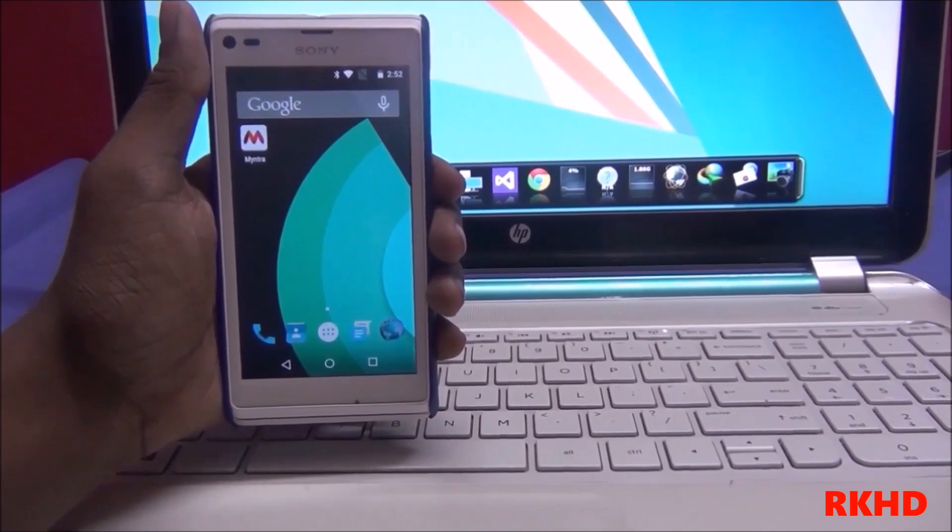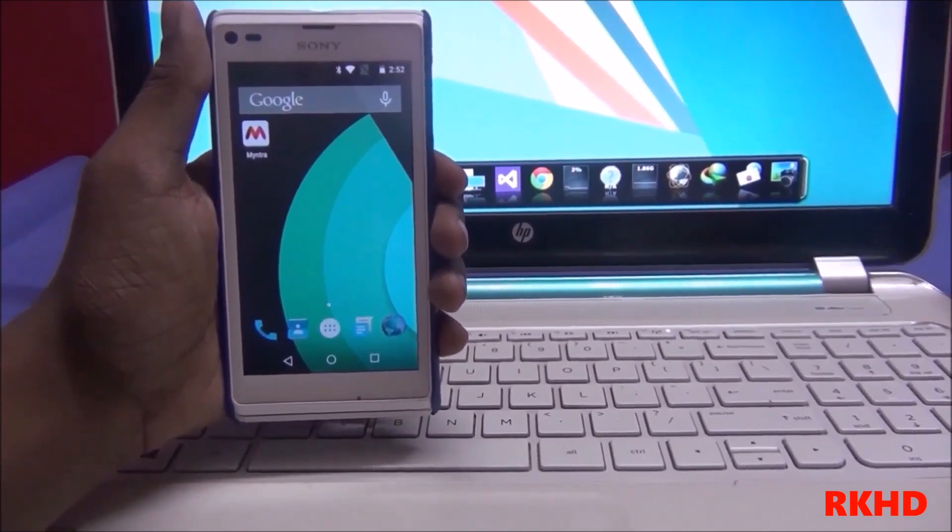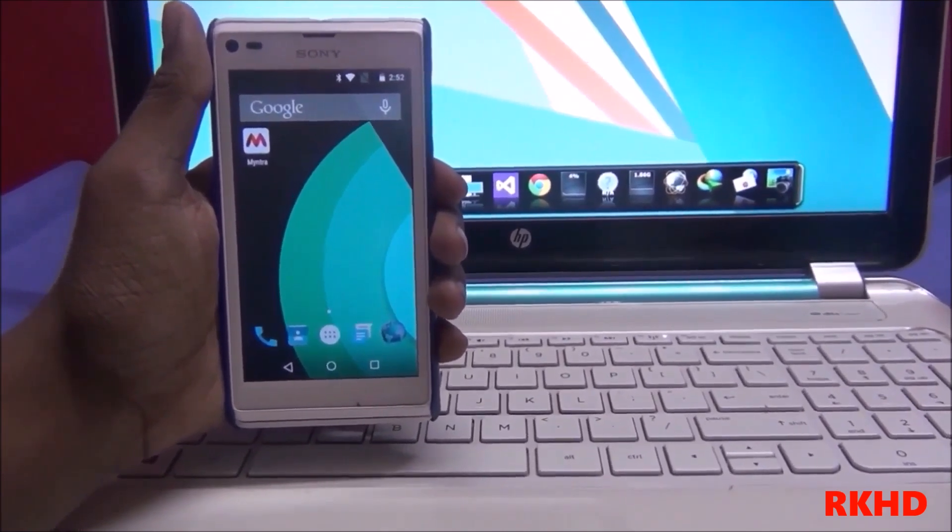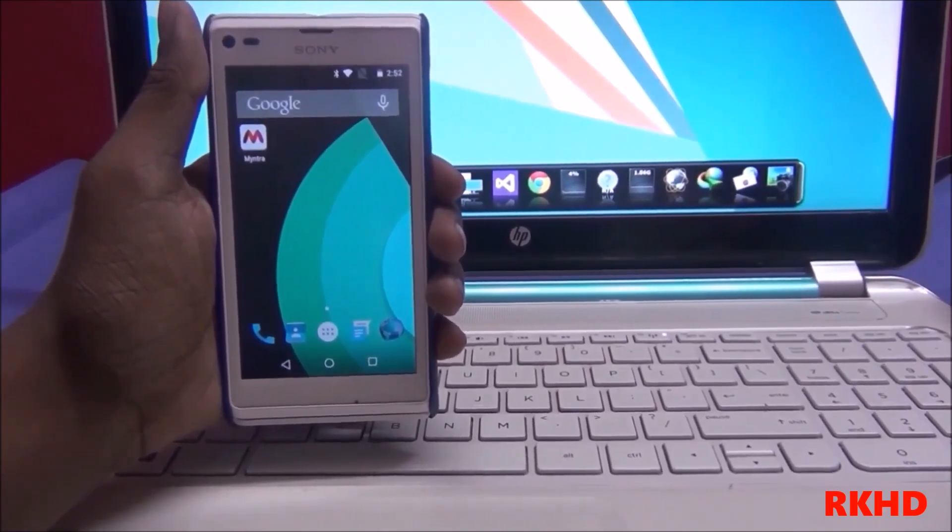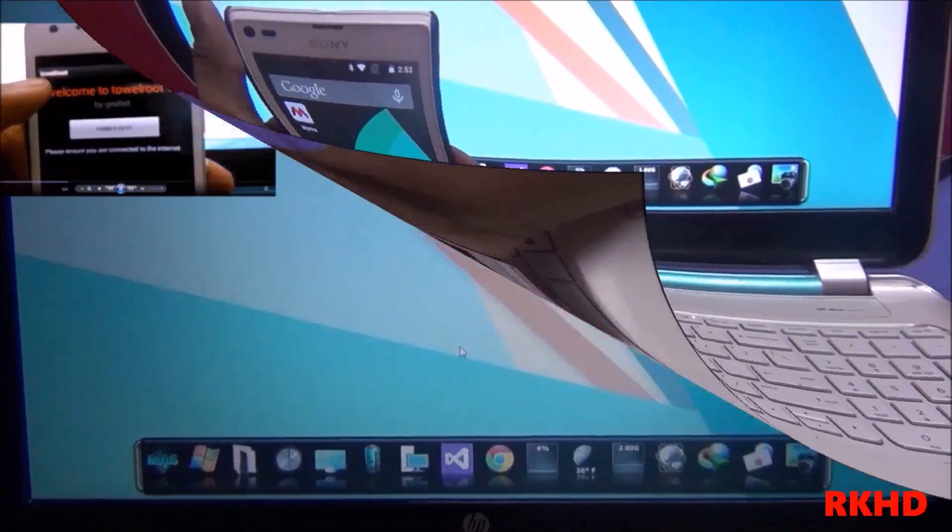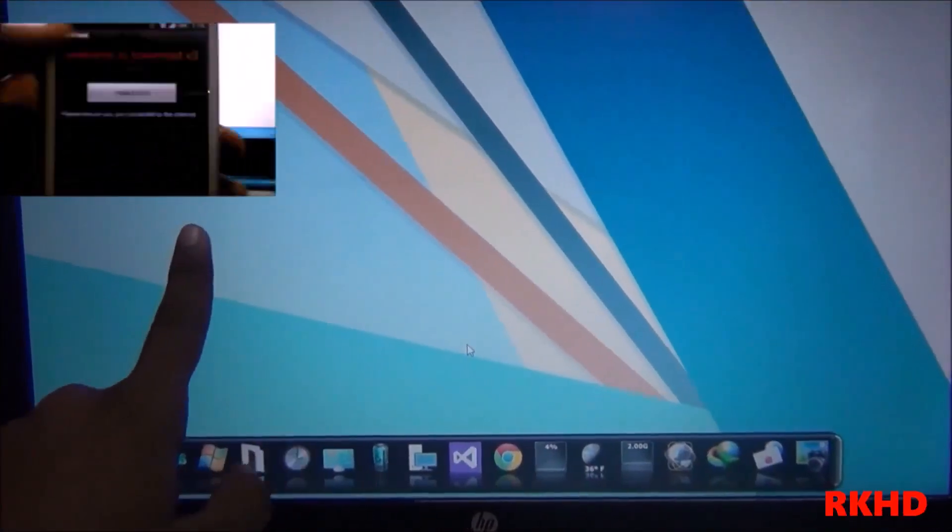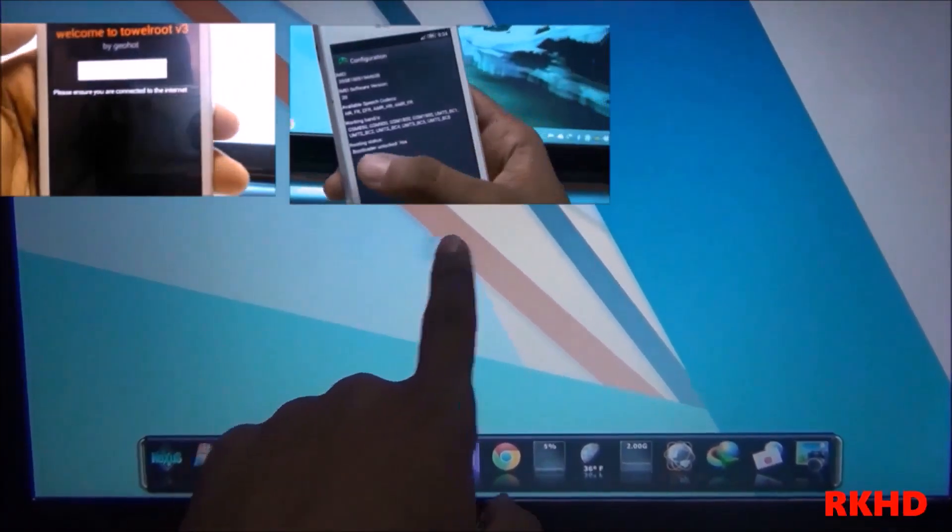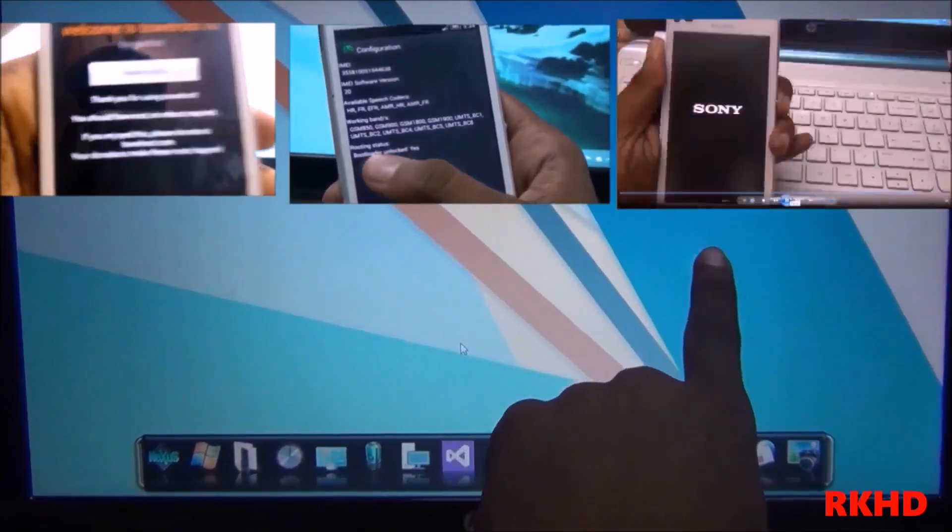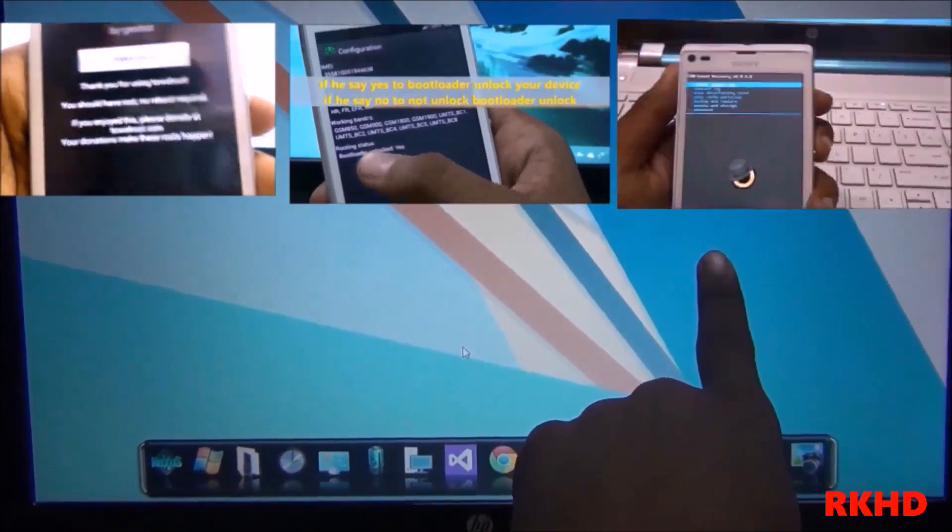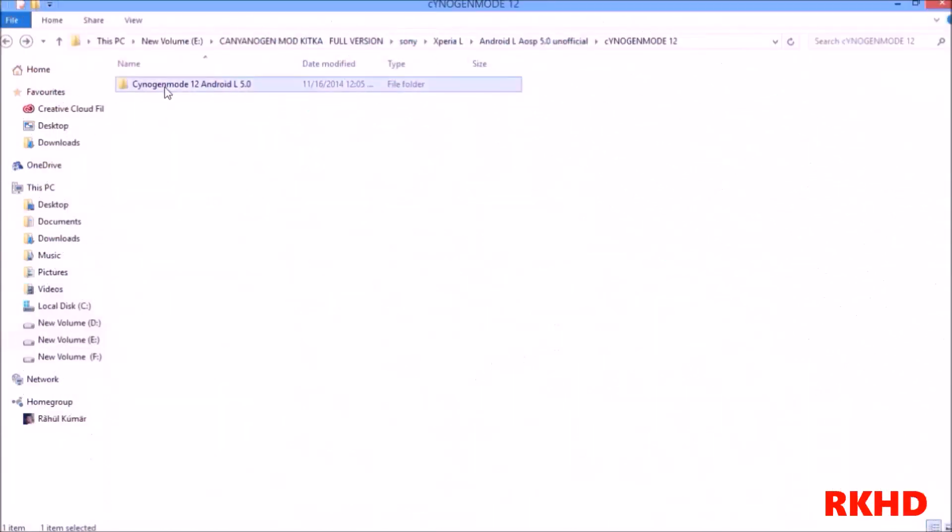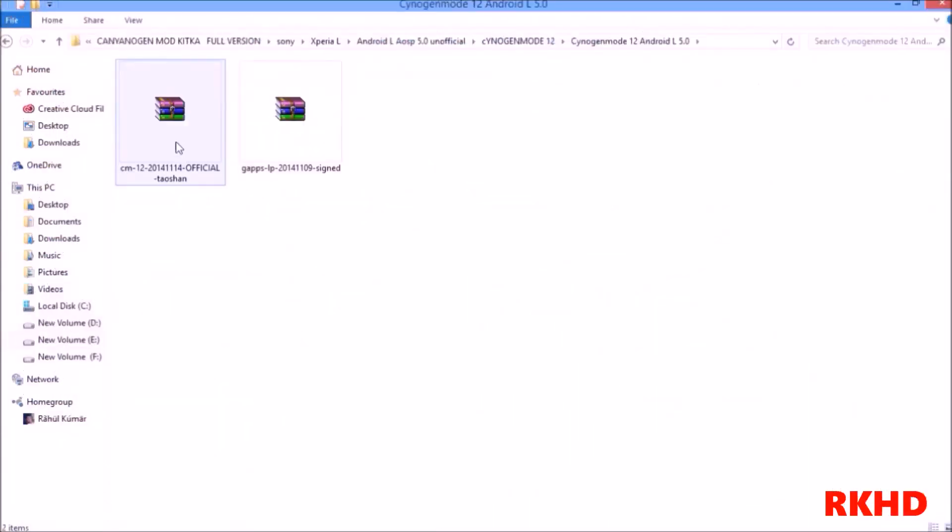See my other videos on how to install CWM recovery, how to unlock your bootloader, and how to root your phone. Download links for Xperia L are in the description.